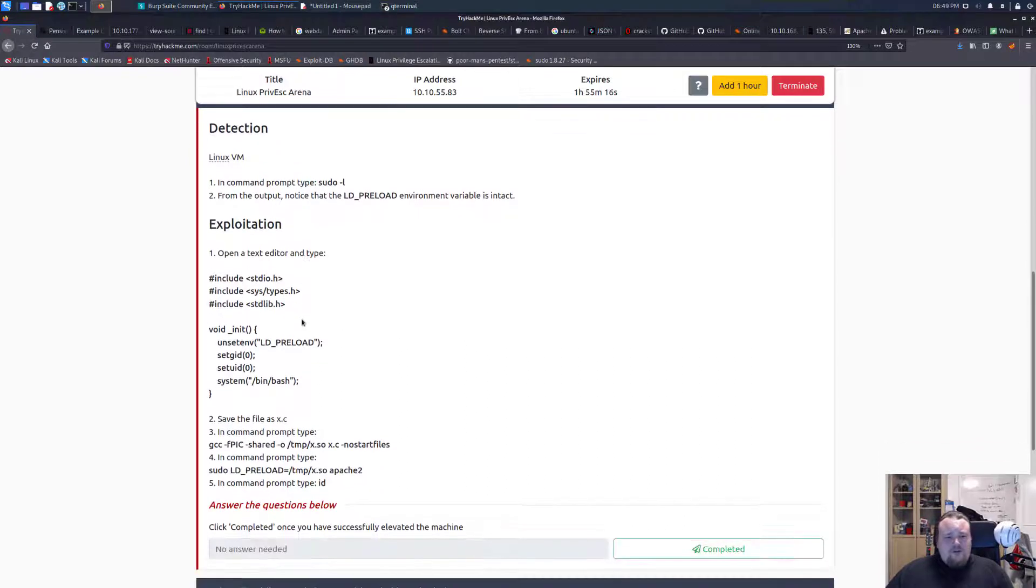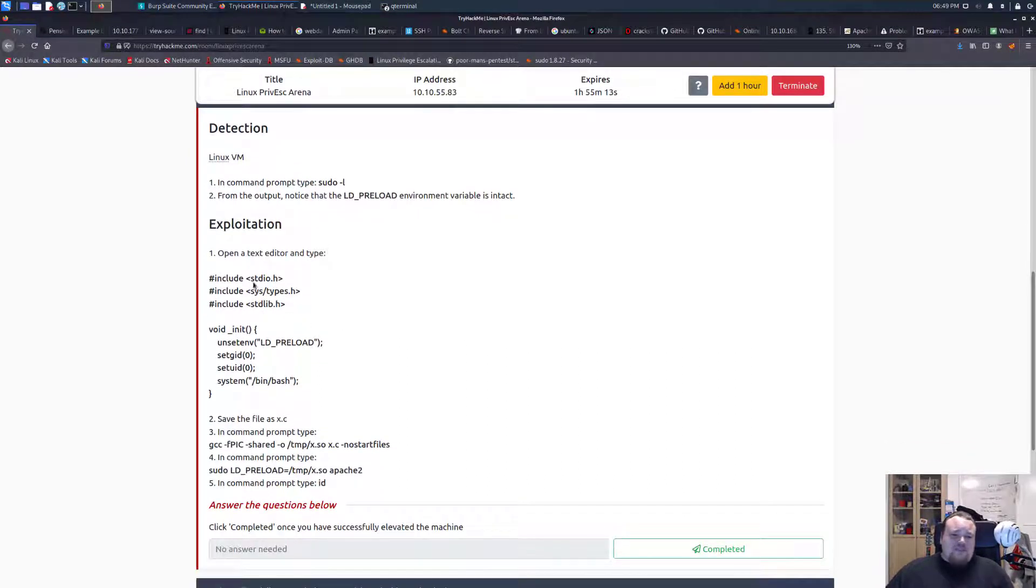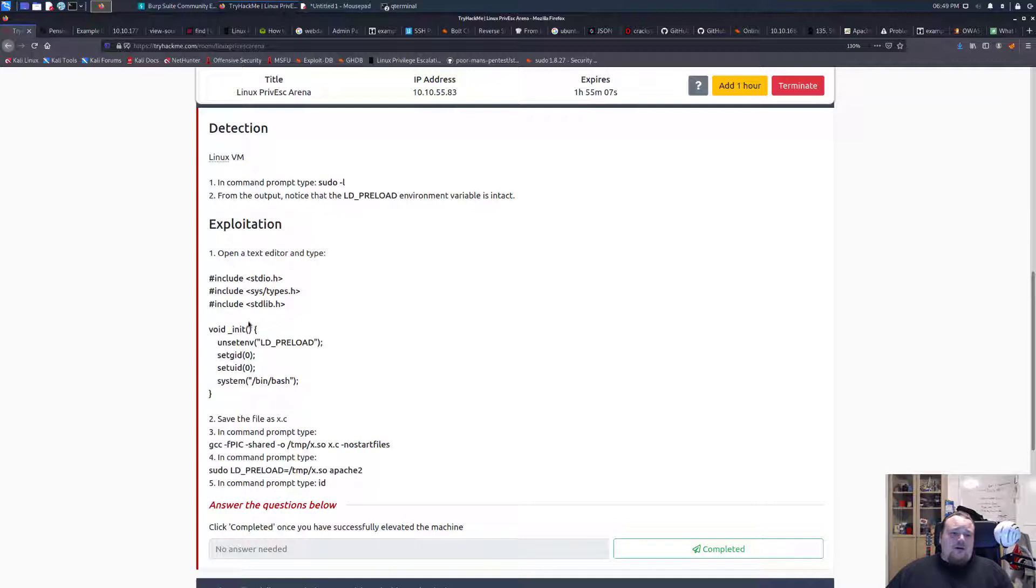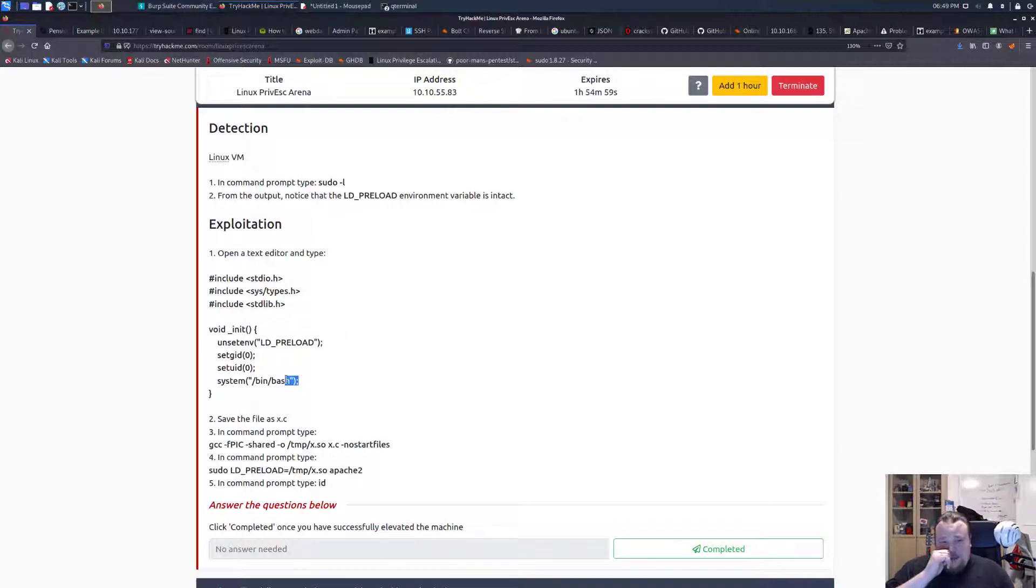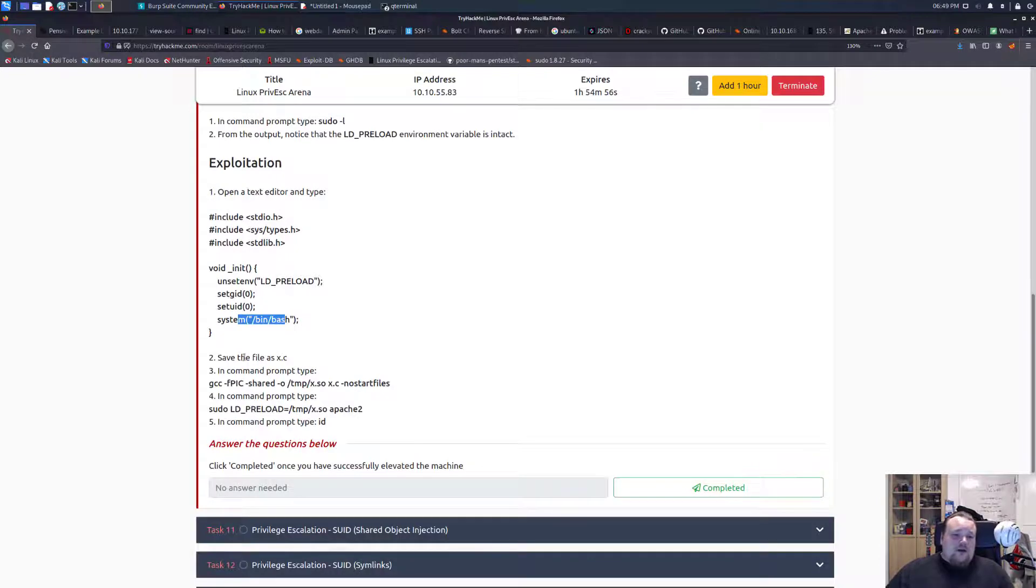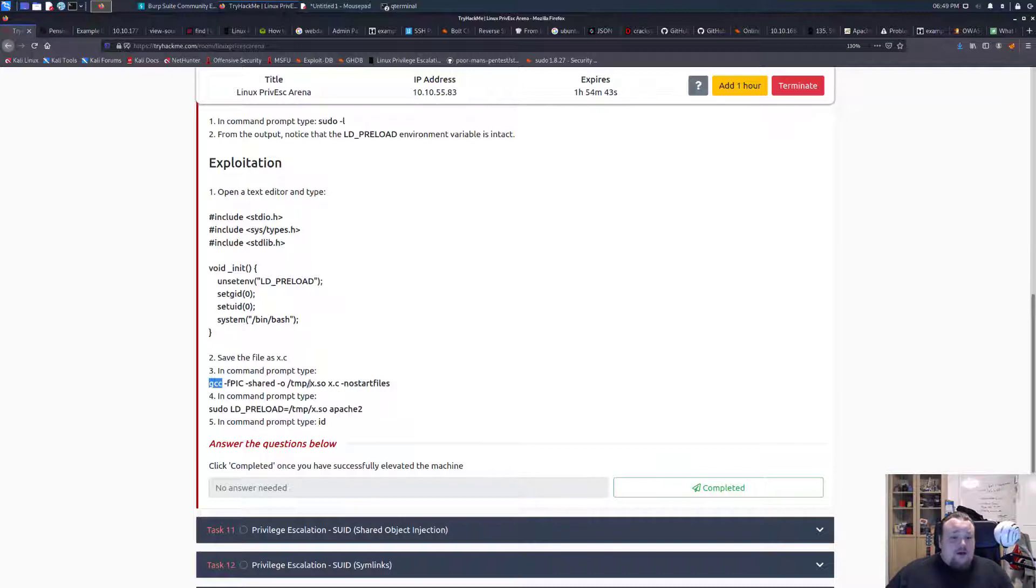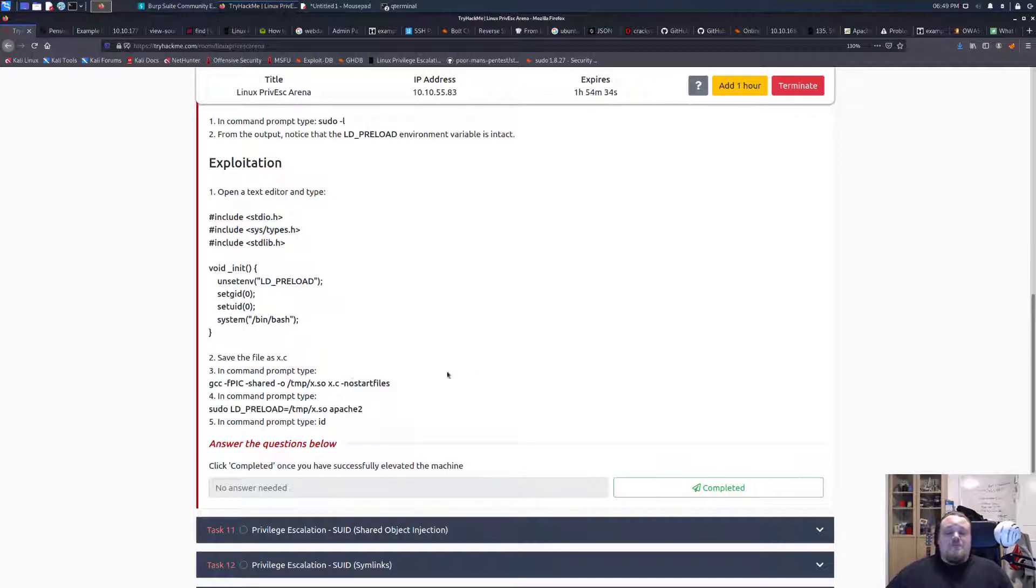So what we're going to do is basically open a text editor, create a small C program and if you're uncertain what it does you should look up the different commands here but in the end it kind of just spawns a new shell. Now it says to save the file as a .c file and then we're going to run gcc which is a compiler for C programming and we're going to get the output file here and basically with that we should be able to get a higher privilege shell on the box.